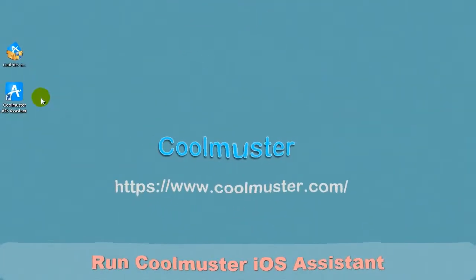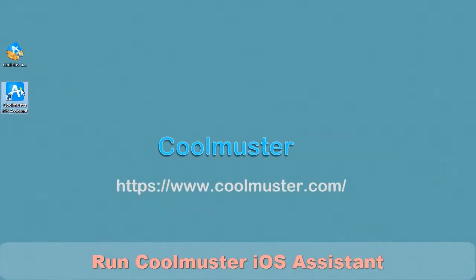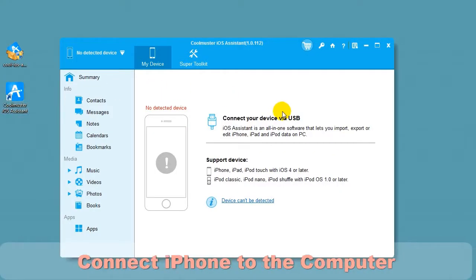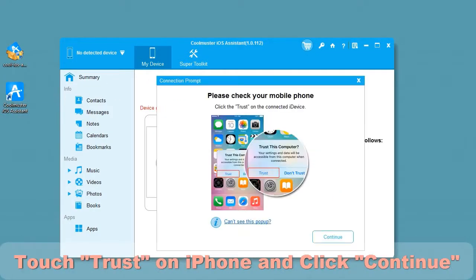Click the desktop icon to run Coolmuster iOS Assistant. Connect your device to the computer using the USB cable. Touch Trust on the iPhone and click Continue.